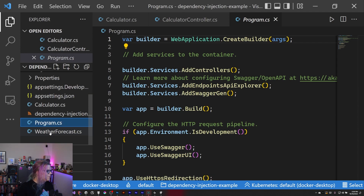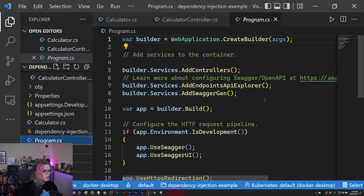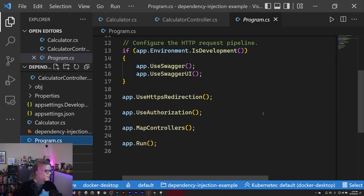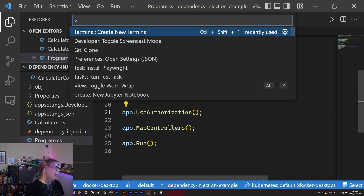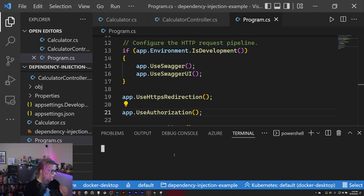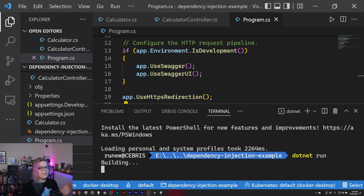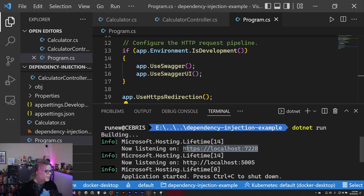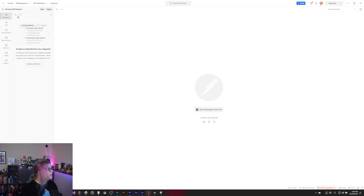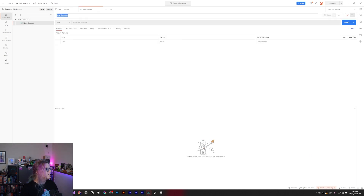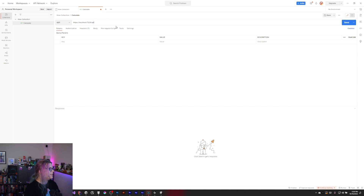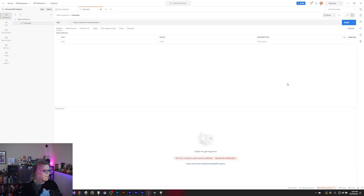So I think we're done. Let's go and run this with `dotnet run`. Everything should run just fine — although we're probably going to run into a few issues. Let's open up a Postman instance, create a new collection, and add a request to calculate something, hitting our `/calculate` endpoint.